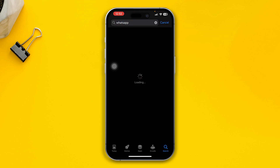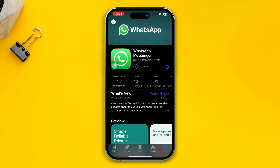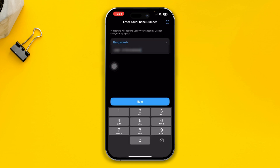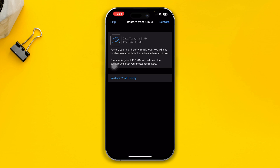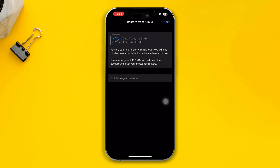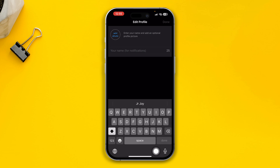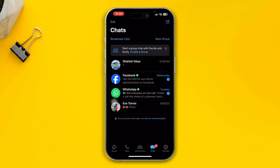Go ahead and install WhatsApp to your iPhone. Open it up, tap Continue, enter your phone number, and tap Next. You will see 'Restore Chat History' — tap Restore and this is going to restore every single piece of information that you backed up before. It says 77 messages have been restored. Tap Next, set your name, and tap Done.